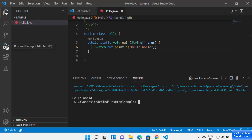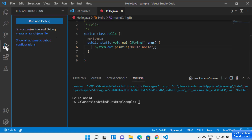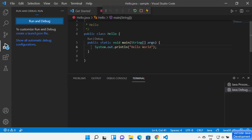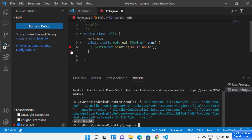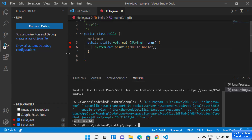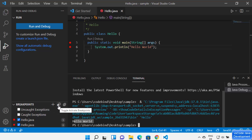To debug your code, click on the Debug option or click the debug icon on the left-hand side and then click 'Run and Debug'. This will start the Java debugger. Because I haven't added any breakpoint, the debugger ran successfully and printed Hello World. You can add breakpoints using the red dots in the code. All your breakpoints are visible under the Breakpoints section, and you can disable all breakpoints at once using the toggle active breakpoints button.